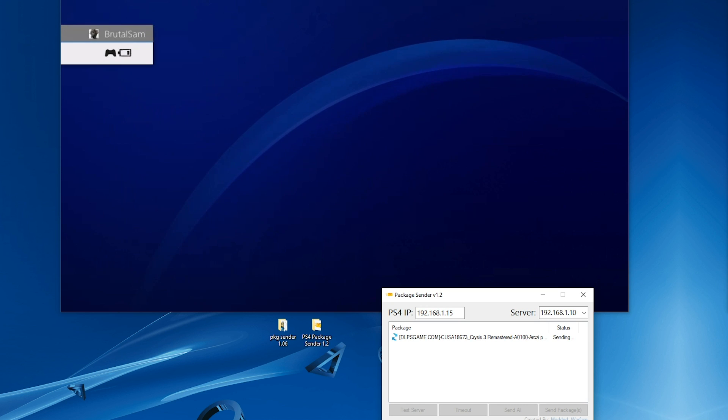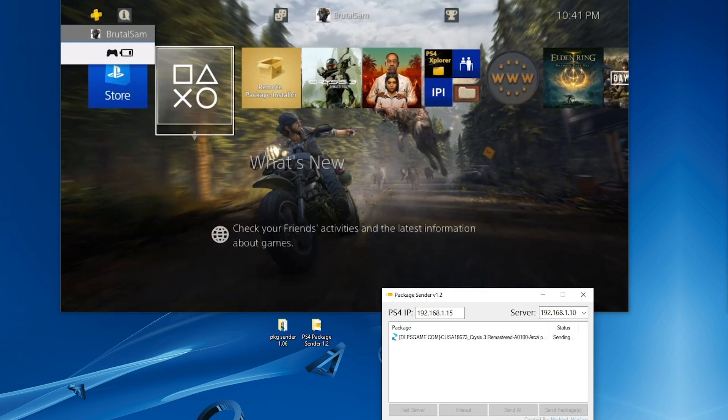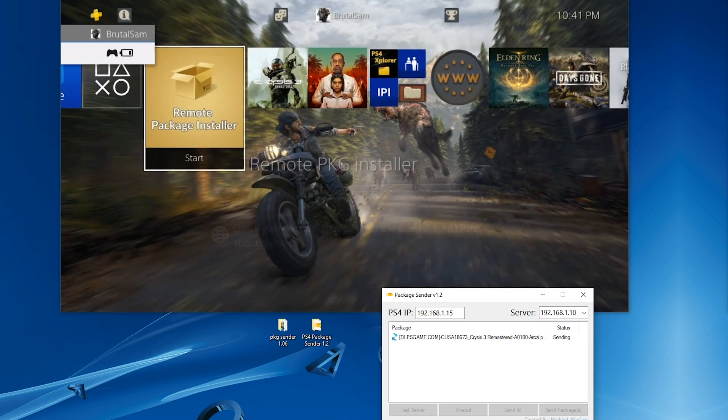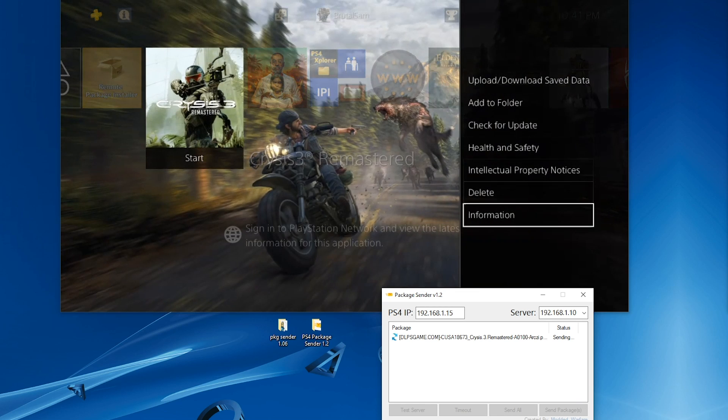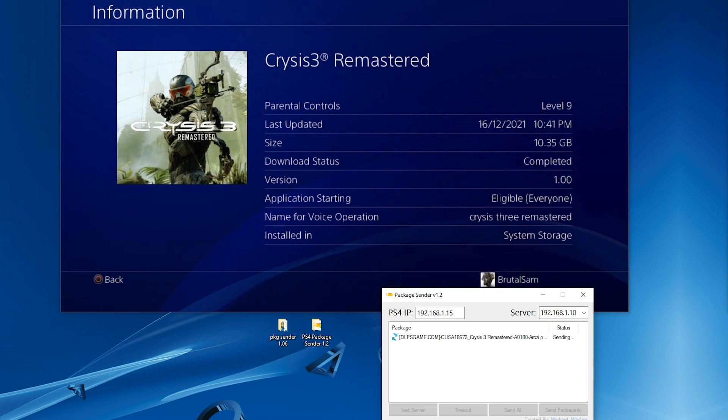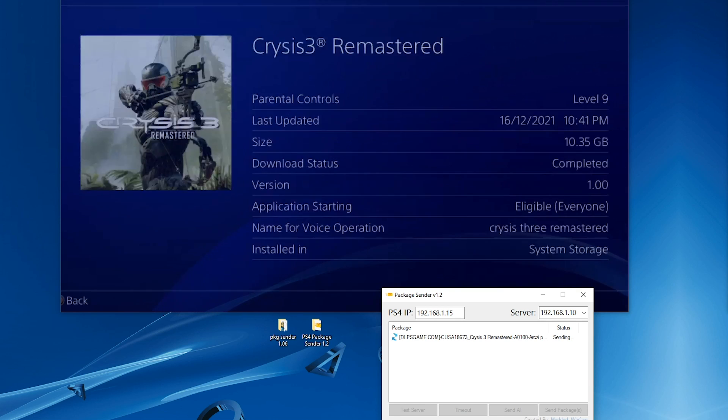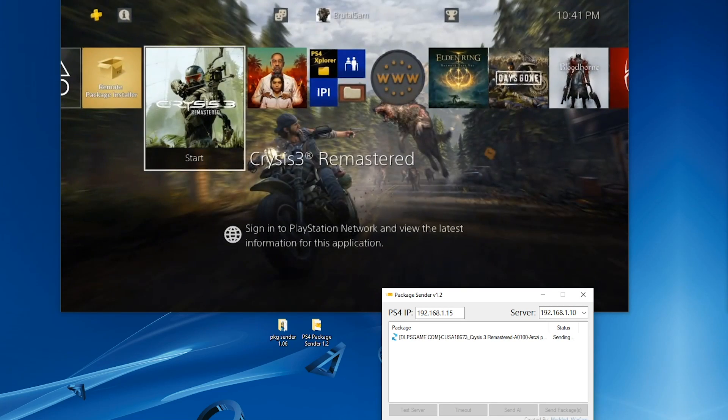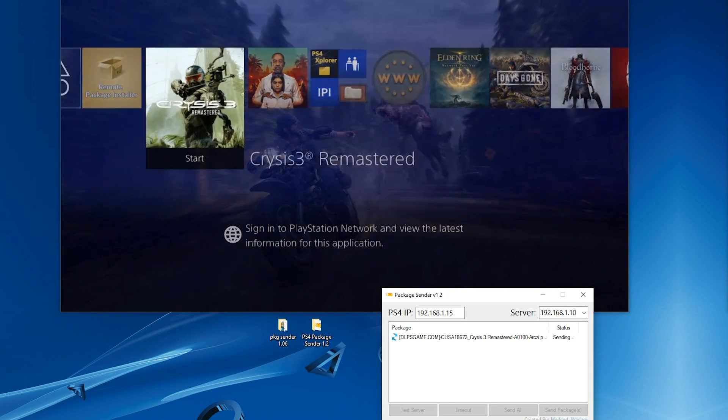Let's check the game size and version here. All right, 10 gigabyte size, version 1.00.